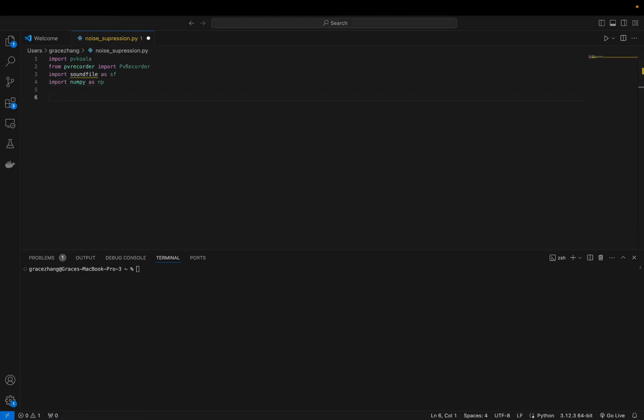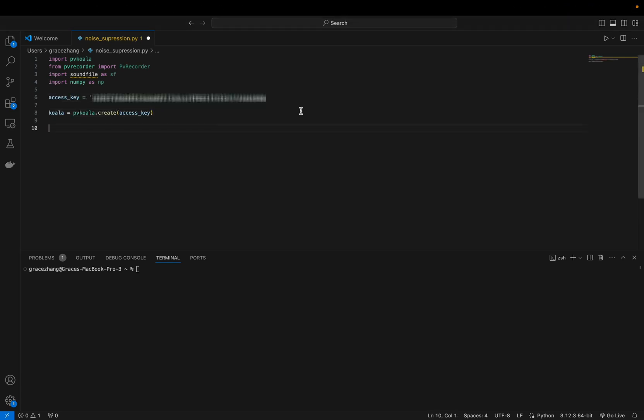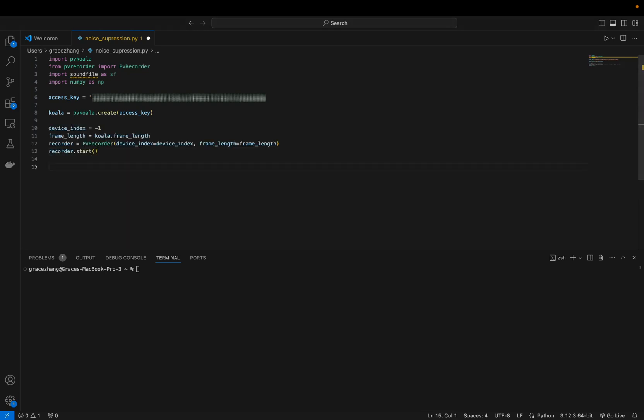You're going to want to import the following packages for capturing the audio and handling audio file operations. Then you're going to want to create an instance using your access key and set up the recorder with the appropriate device index and frame length.